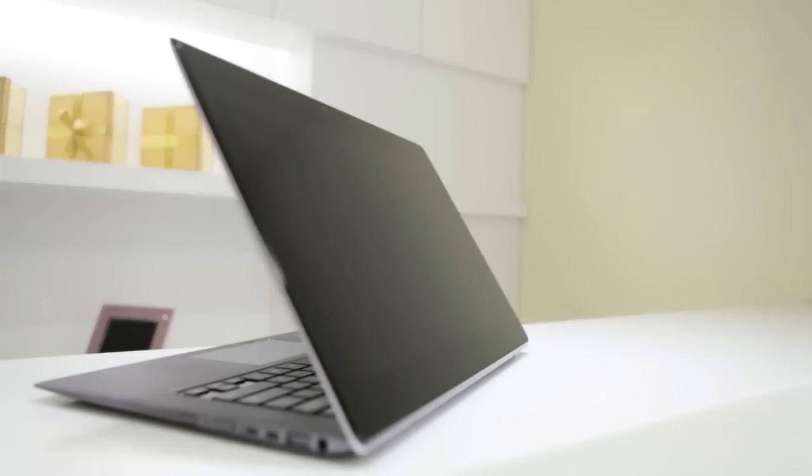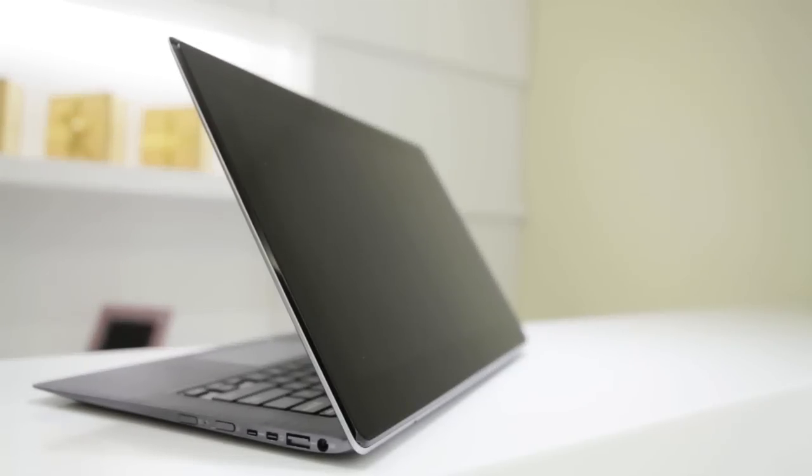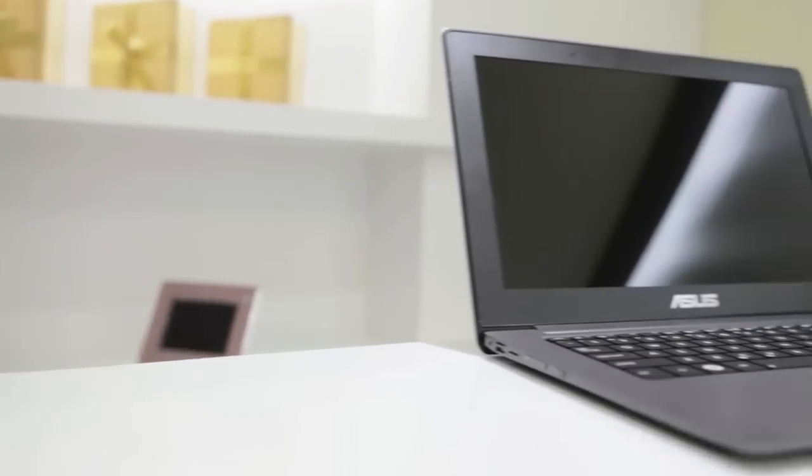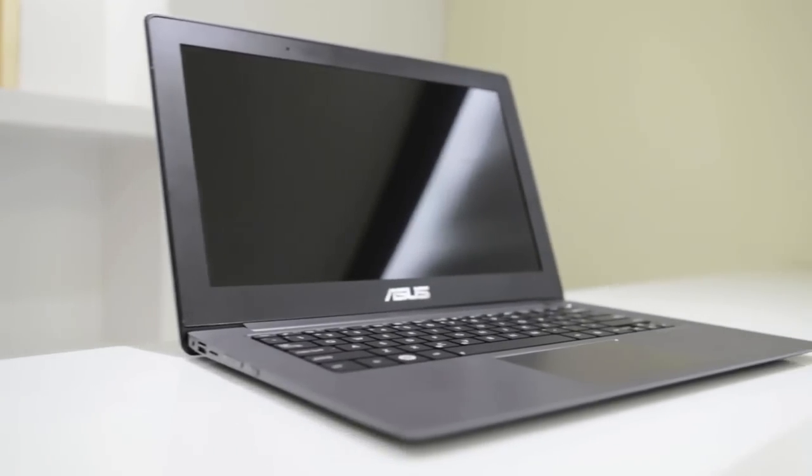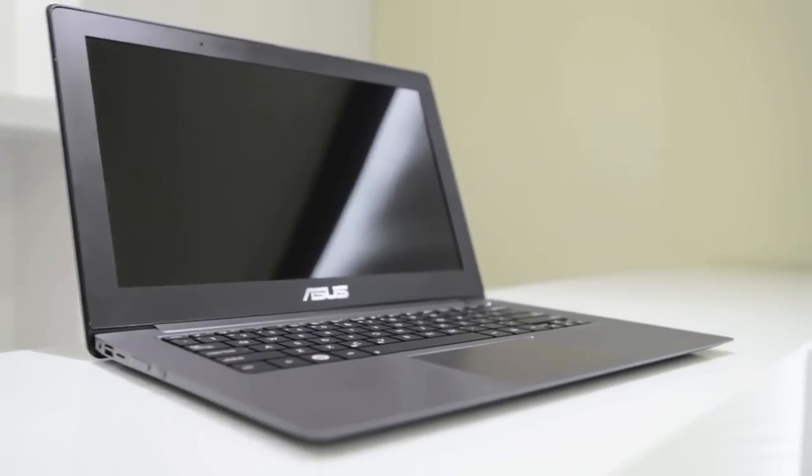The Asus Tai Chi is a revolutionary new product that combines the power of an Ultrabook with the flexibility and mobility of a tablet.